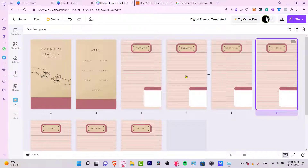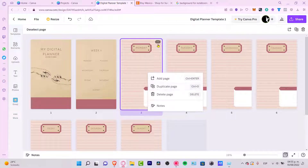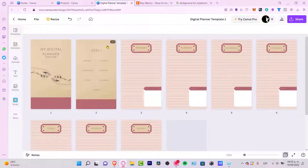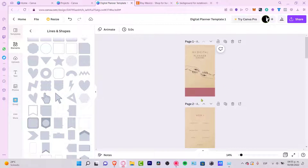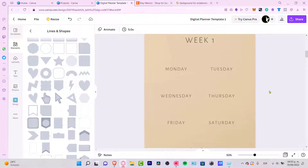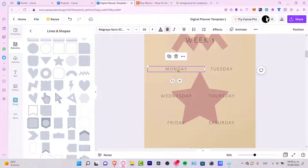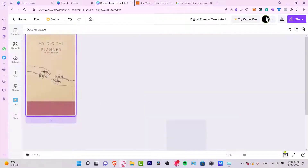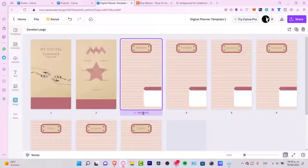If you want to add more pages you can just duplicate them and fill them in, but I'm going to stick with this simple example. Now the interesting part — adding hyperlinks. Go to the second page, zoom in, and you'll see 'Week Number One.' Select an element like 'Monday,' click the three dots, and choose 'Link.' You can name all your pages so you know which is which — for example, name this one 'Monday.'